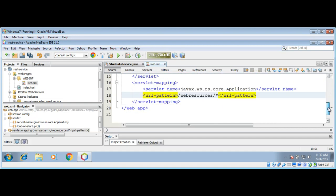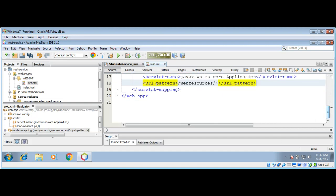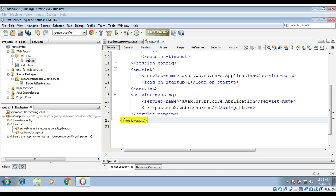Now we are done building a very simple JAX-RS RESTful Web Service. Now we can deploy and run the RESTful Web Service application. We can right-click on the project and click on Run.